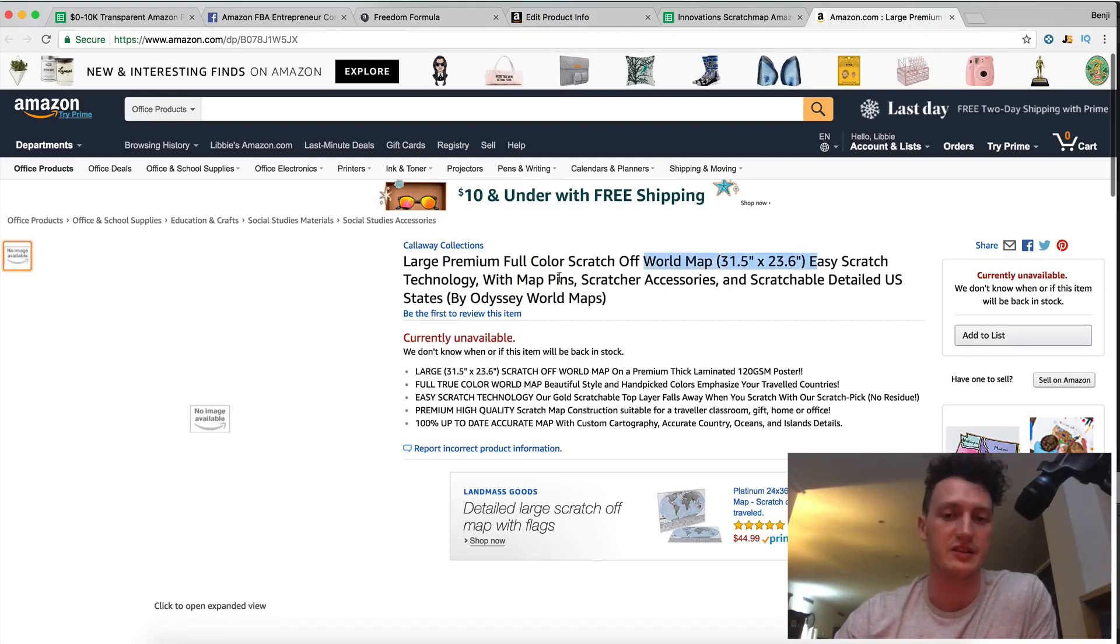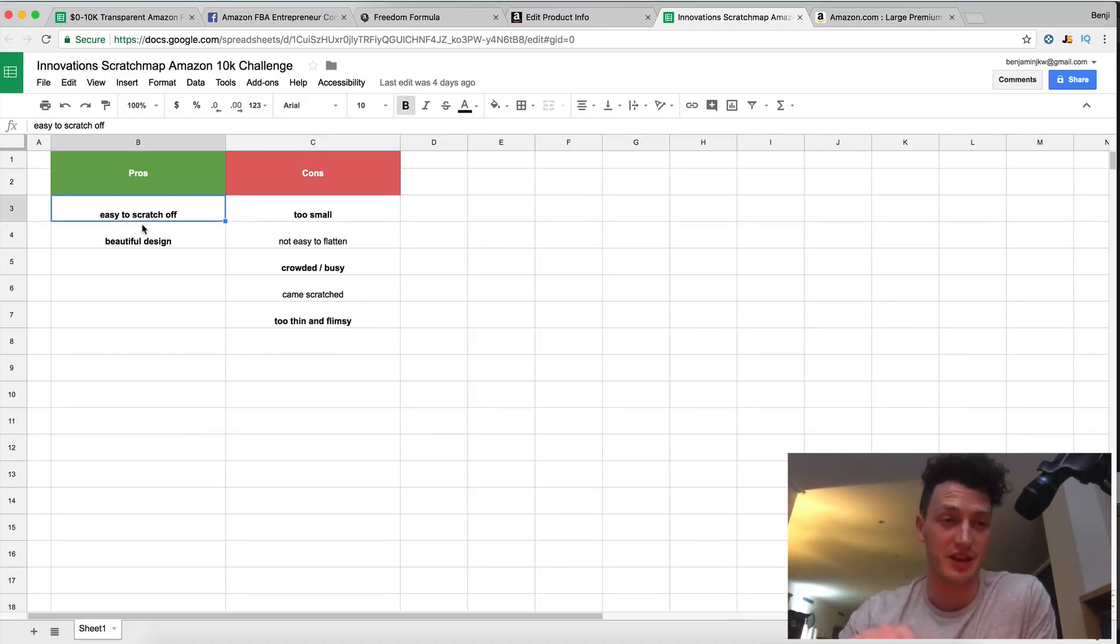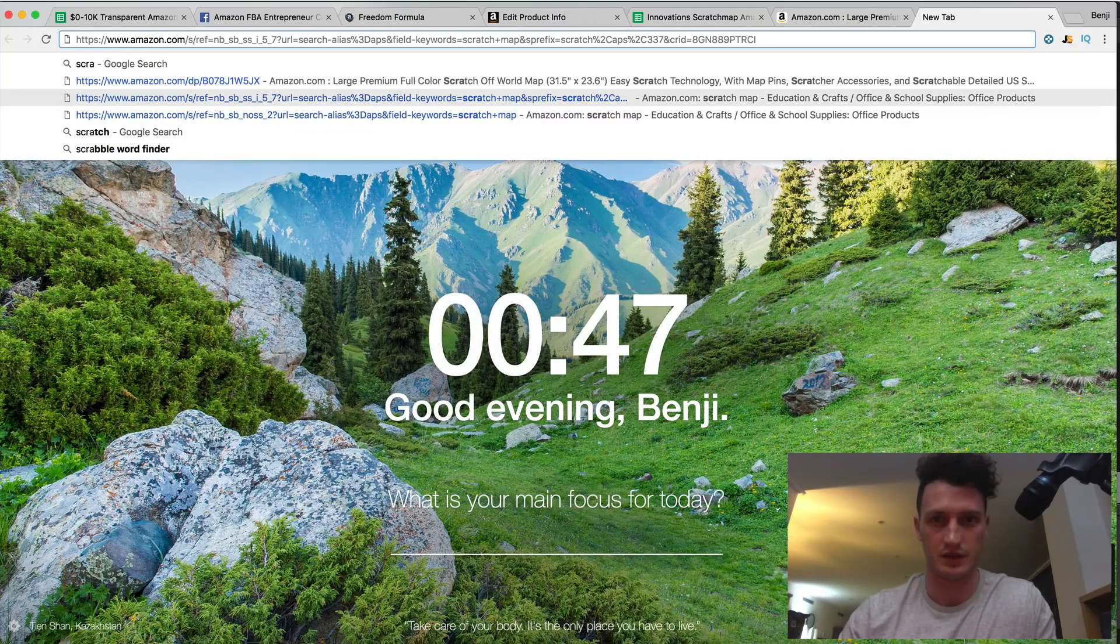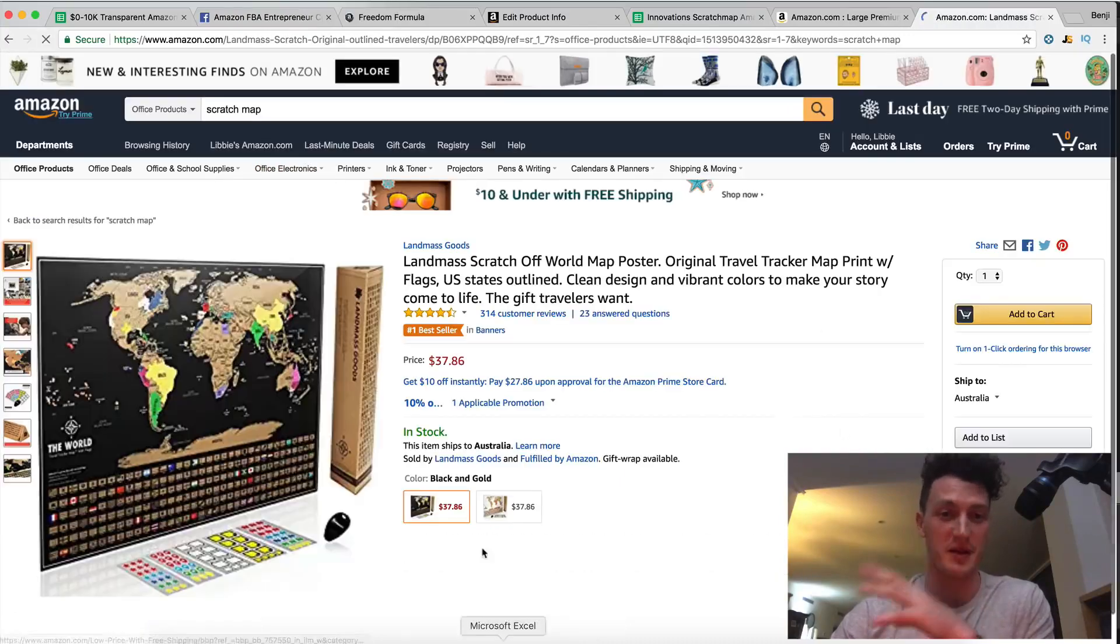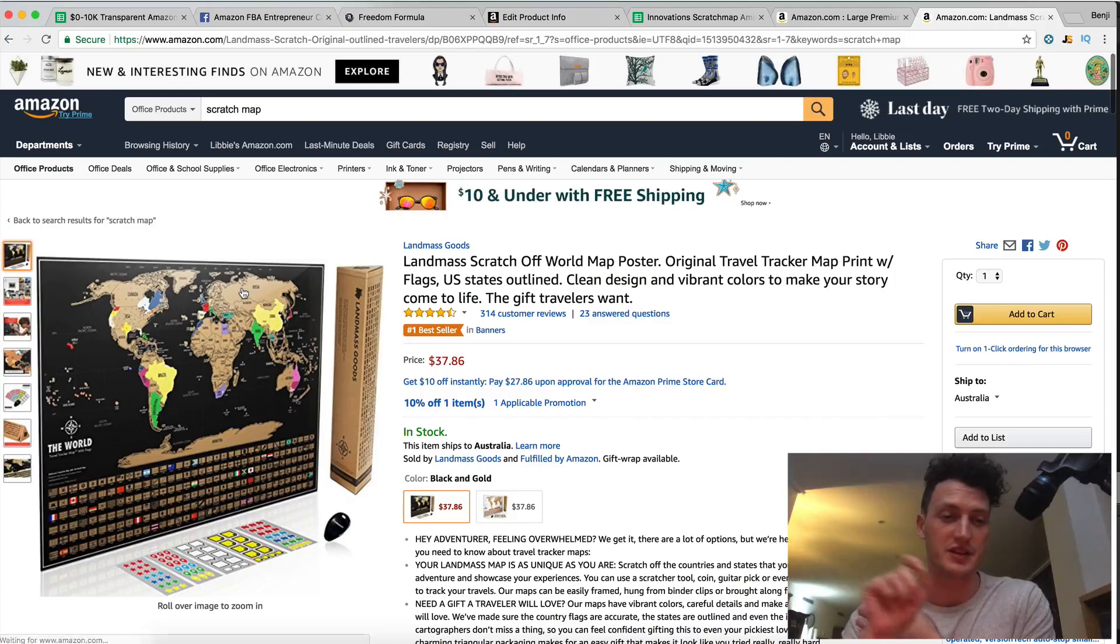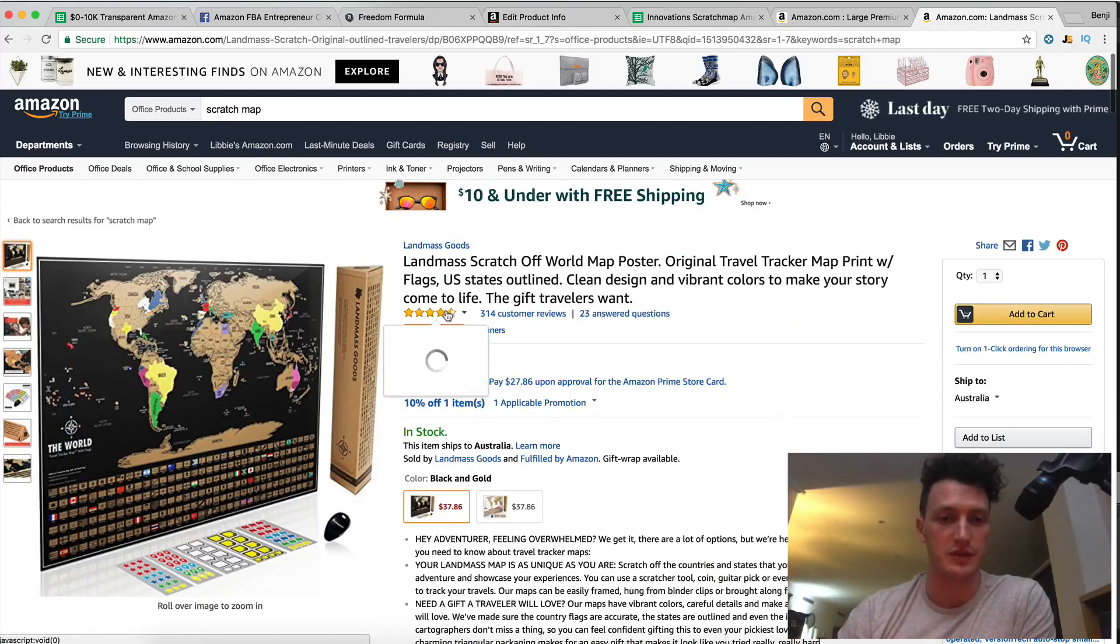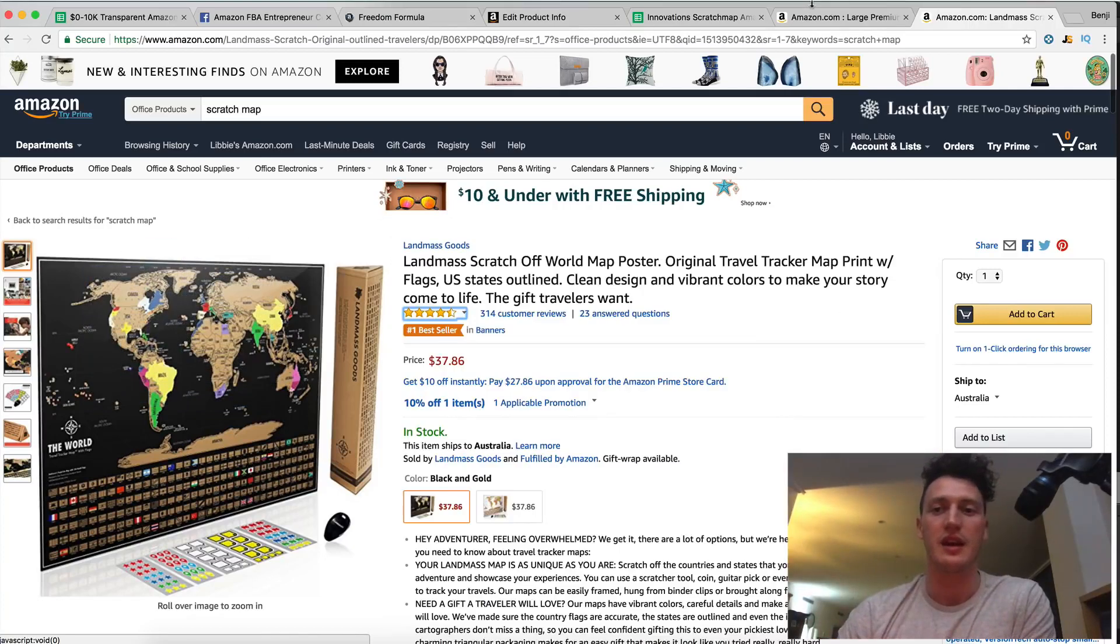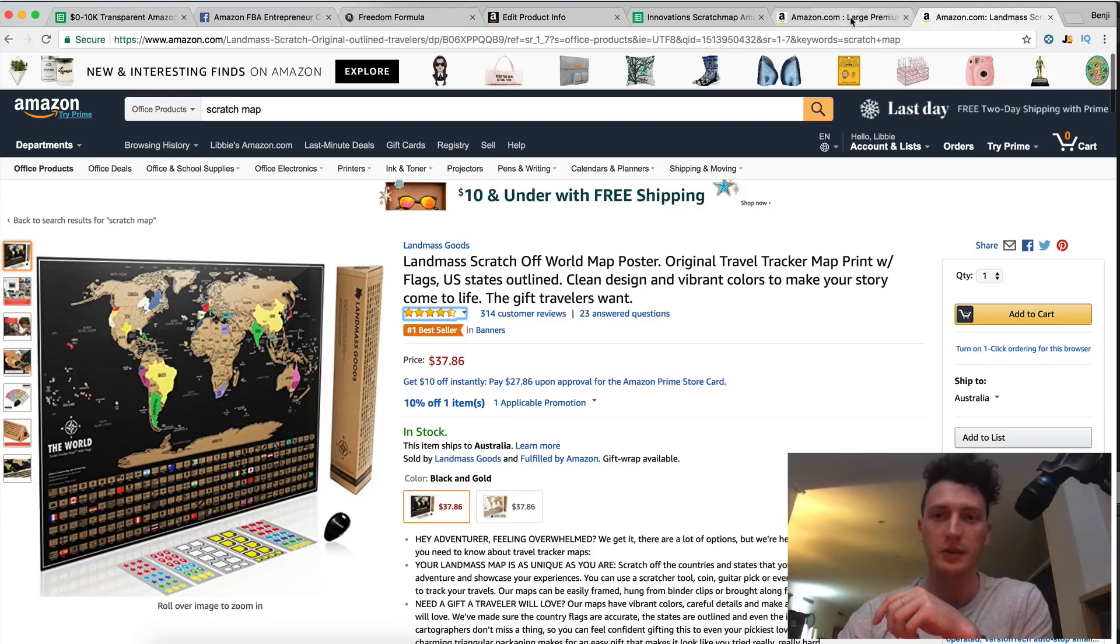Easy scratch technology. Now this is a term that I've come up with in order to have people think or it is easy to scratch off. We're making sure that our product is easier to scratch the gold away off the... Let me just get a scratch map up for reference.